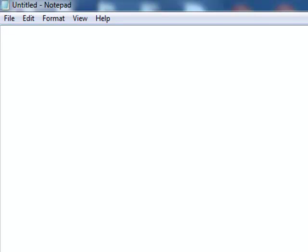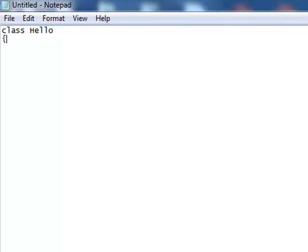So first we call the class and the name of the class. We will declare it, say, Hello. And under this class we will write our code. So first we will call our main function.